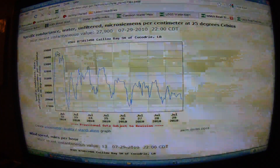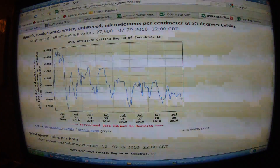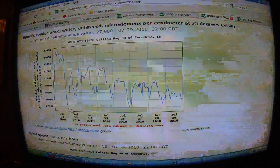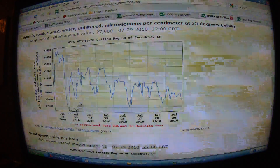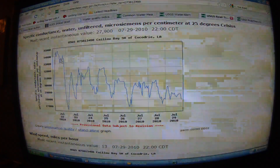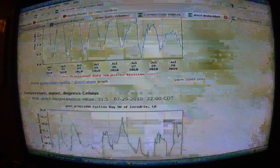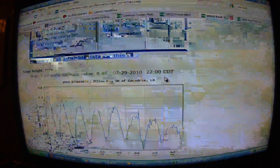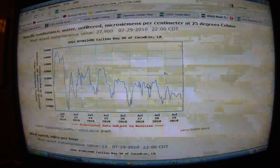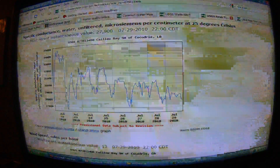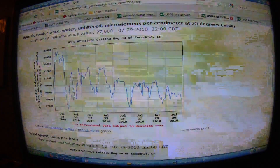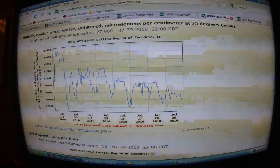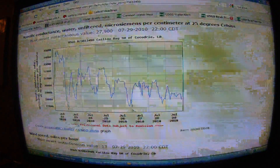Earlier in the week it was up around 34,500 micro siemens. Even if we say the Lower Colorado River Authority's expected level could be double or triple — say 2,100 instead of 700 — 34,500 is still extreme. On a daily basis, specific conductivity is varying between as low as 26,000 and as high as 34,500. The variation alone on a daily basis shows why continuous testing is so critical.